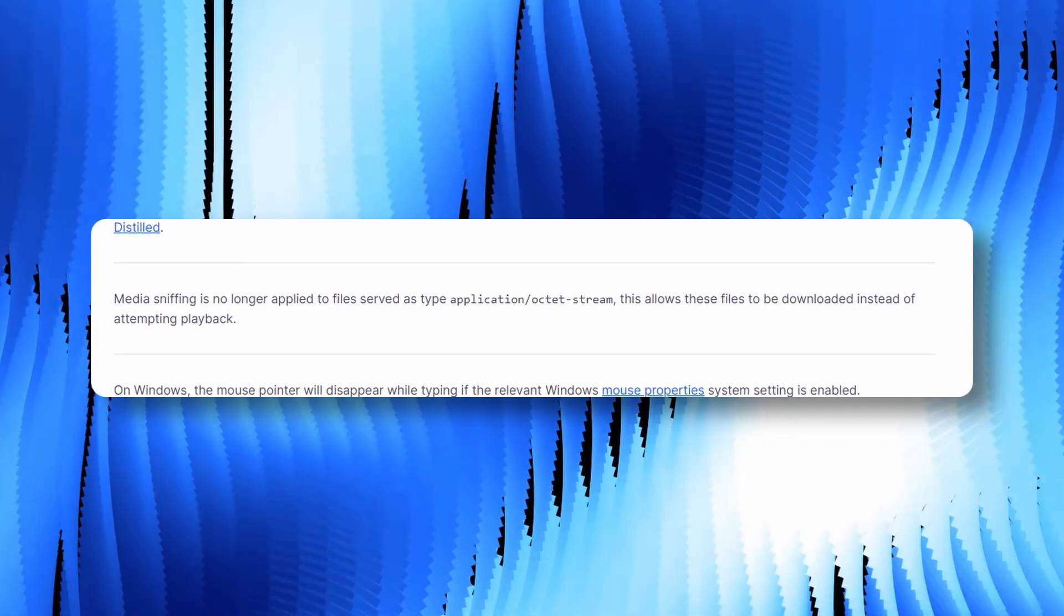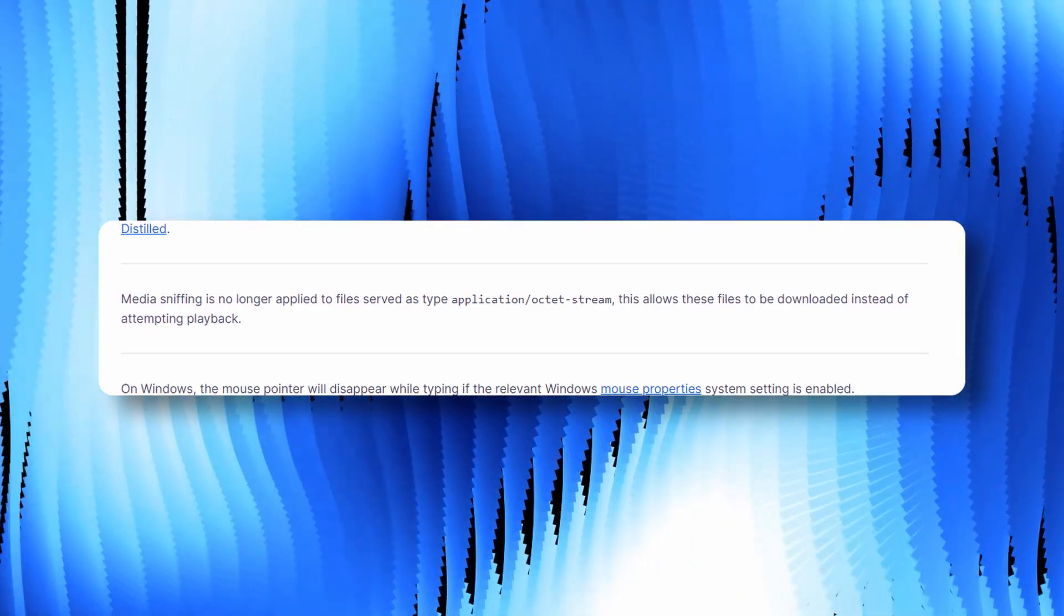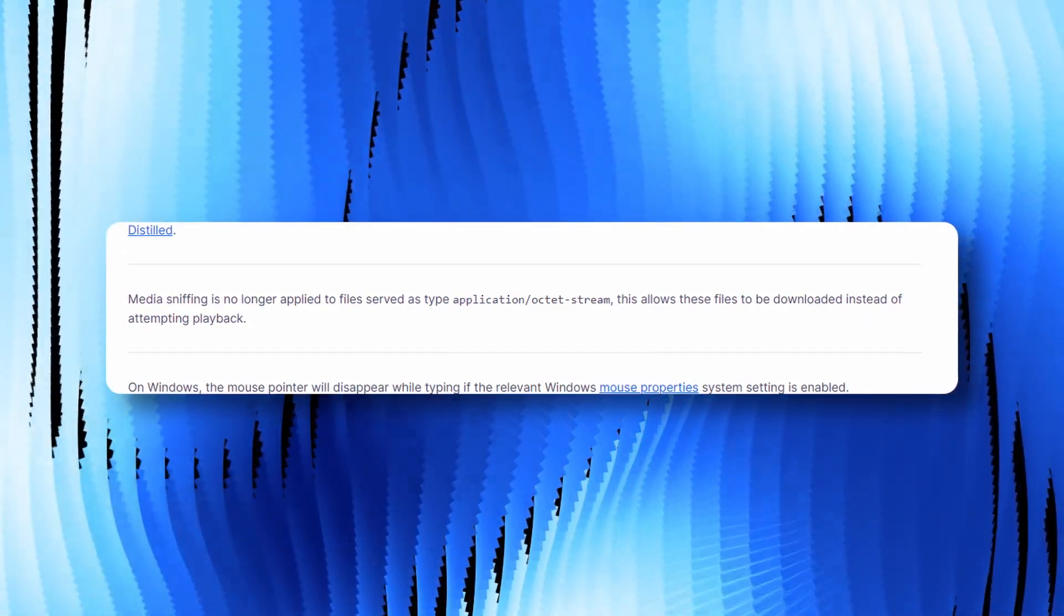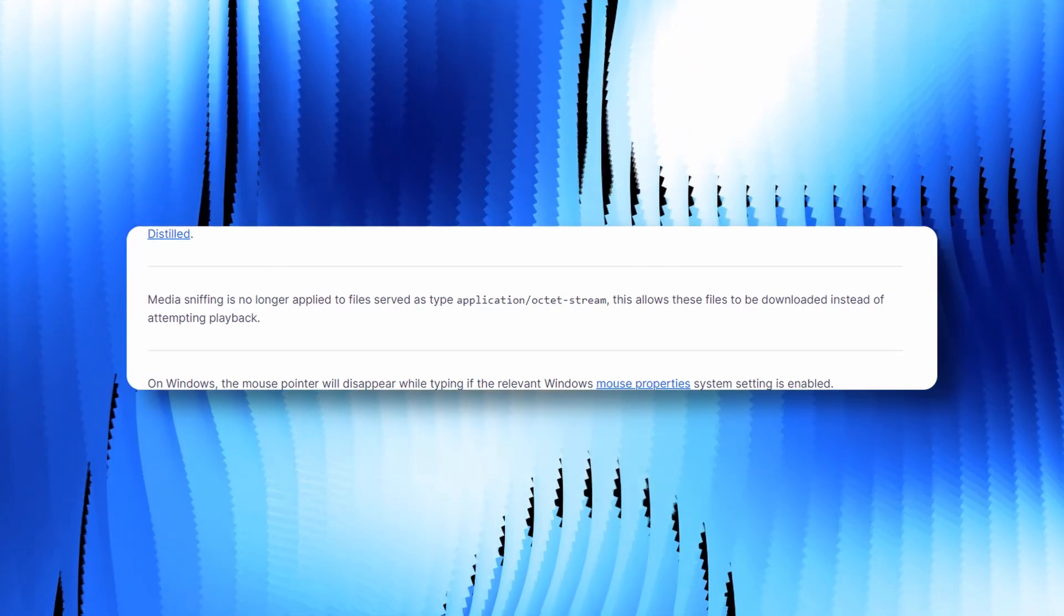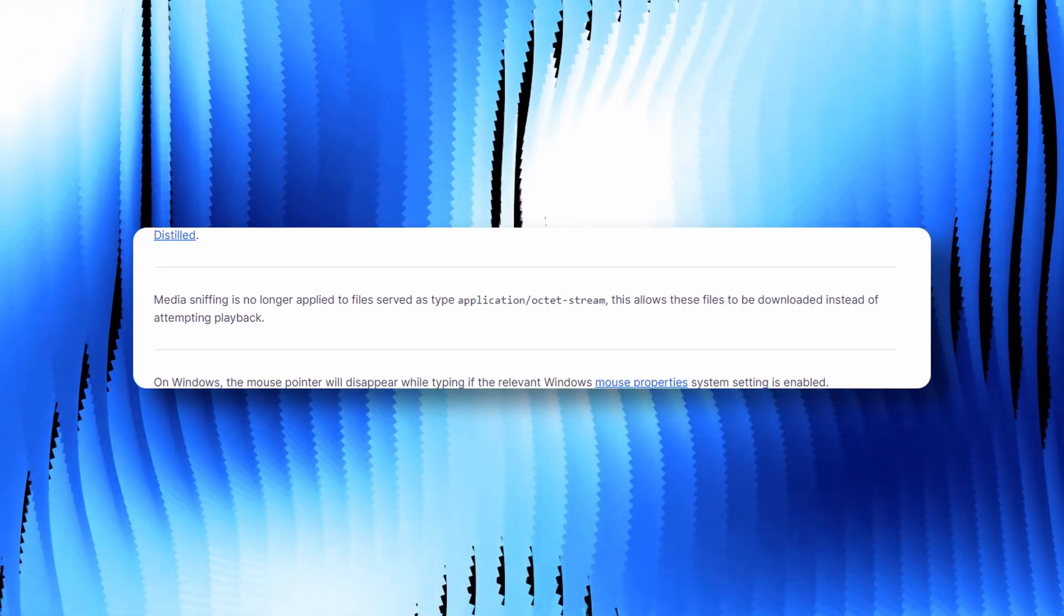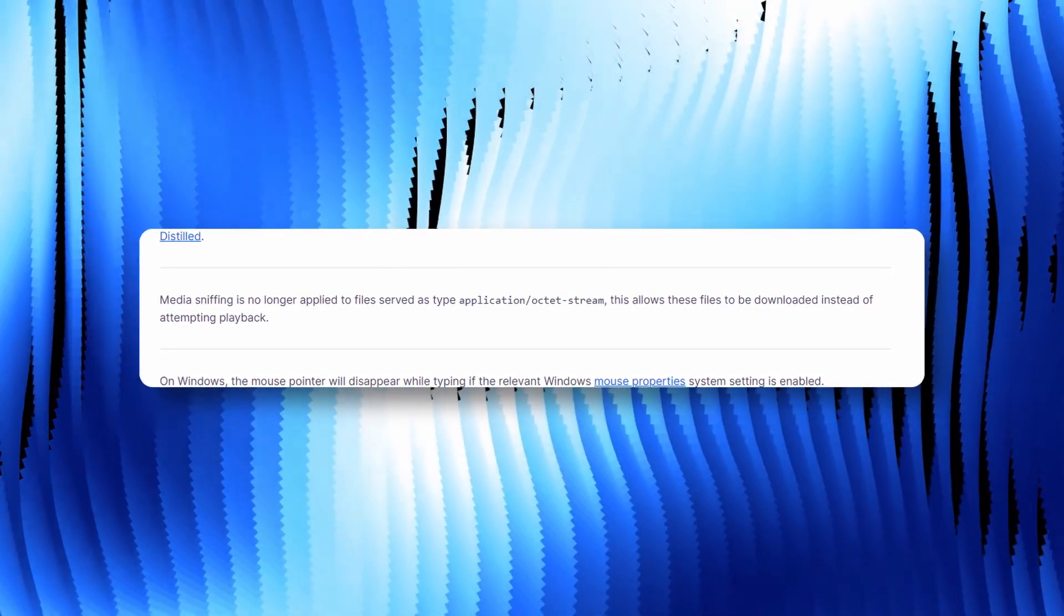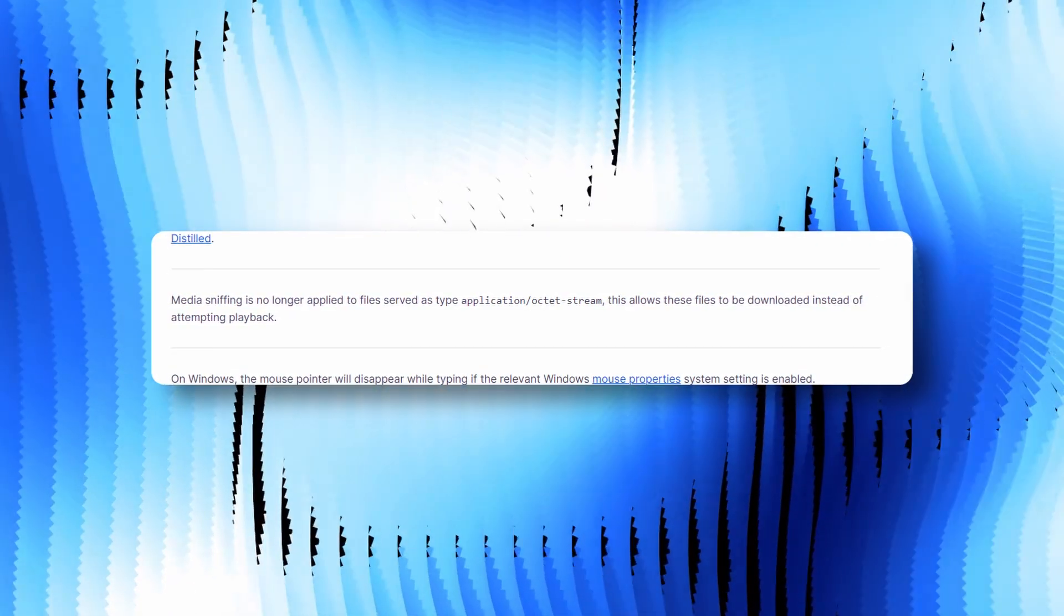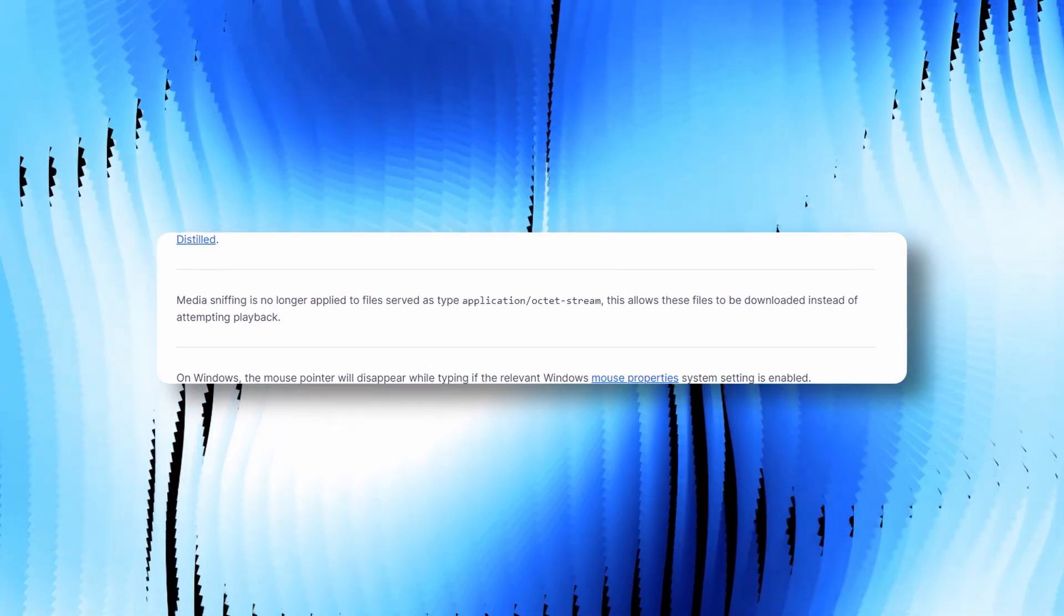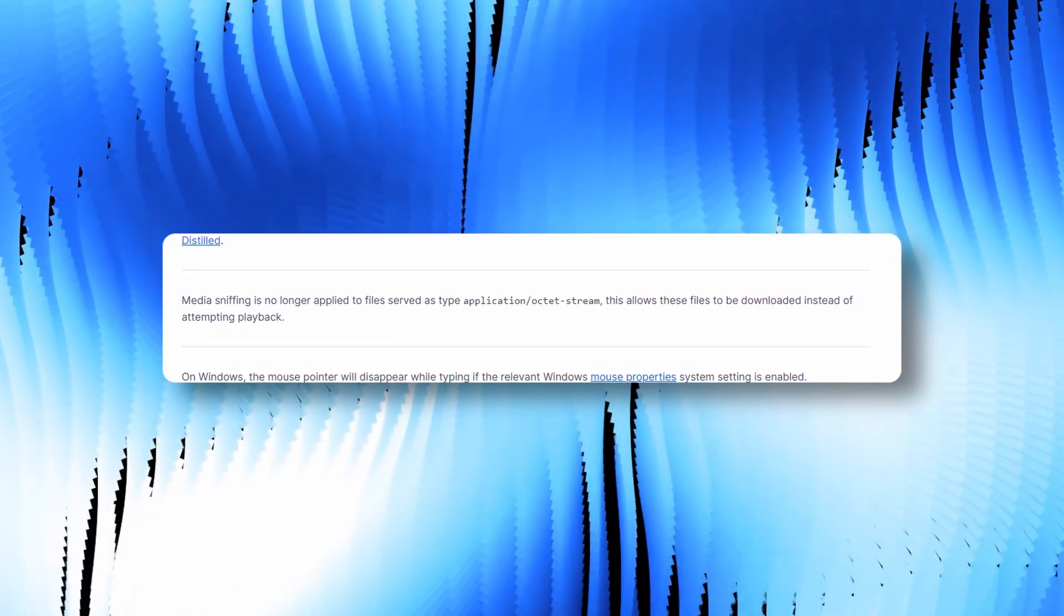Additionally, media sniffing for media of the application slash octet stream is now deactivated by default, which means instead of the browser attempting to initiate playback, the relevant items are downloaded.